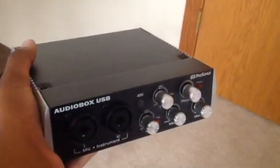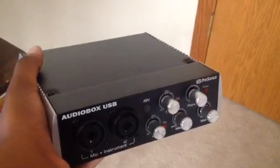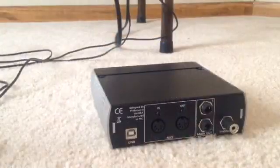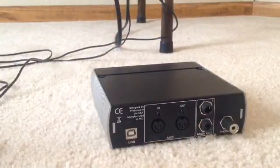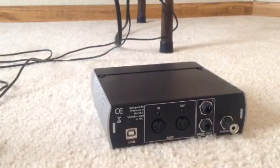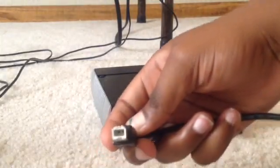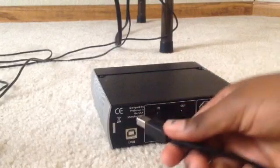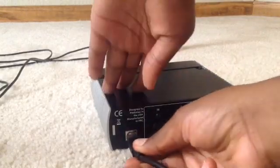Here I have my audio box and my USB cord. The first thing you'll need to do is take this part of the USB cord and plug it in.